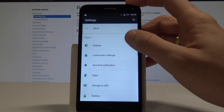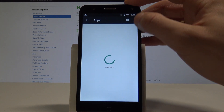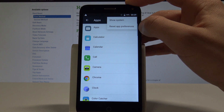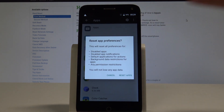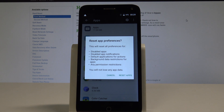In Settings, scroll down and under Device choose Apps. Then choose the More key and select Reset App Preferences. This will reset all preferences for disabled apps, disabled app notifications, default applications for actions, background data restrictions, and any permission restrictions.